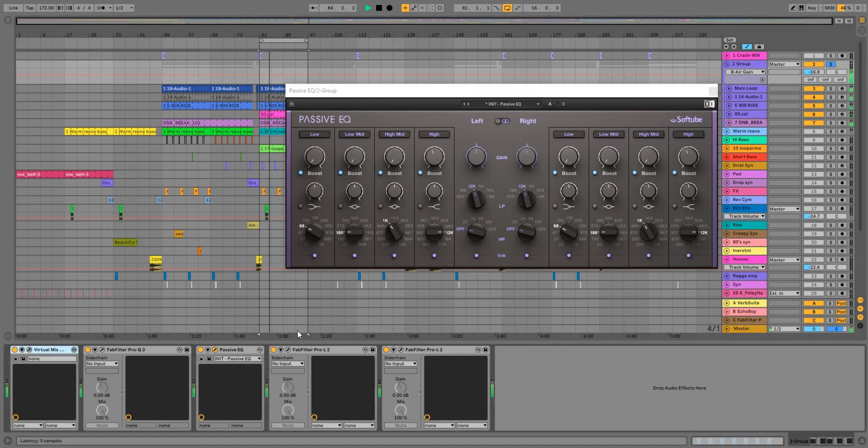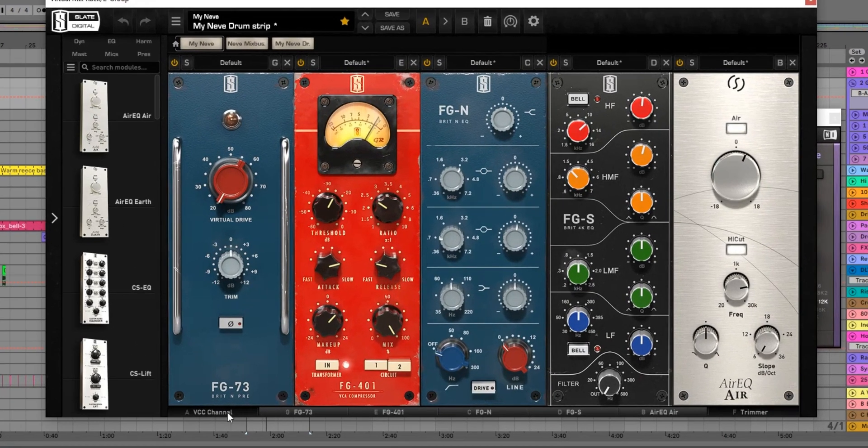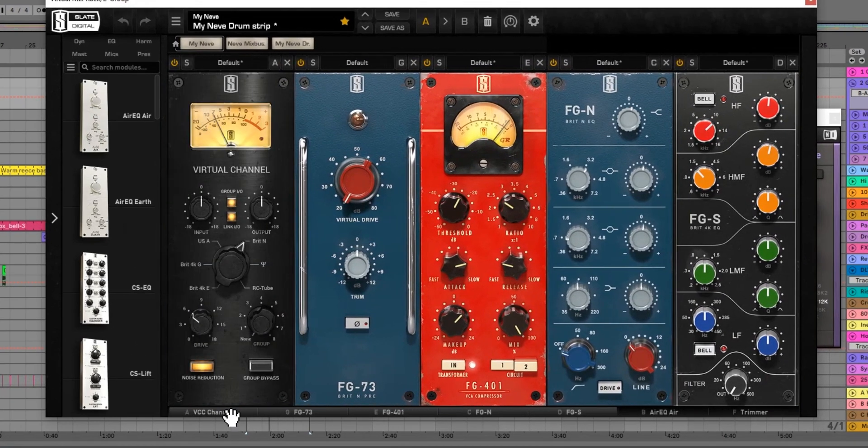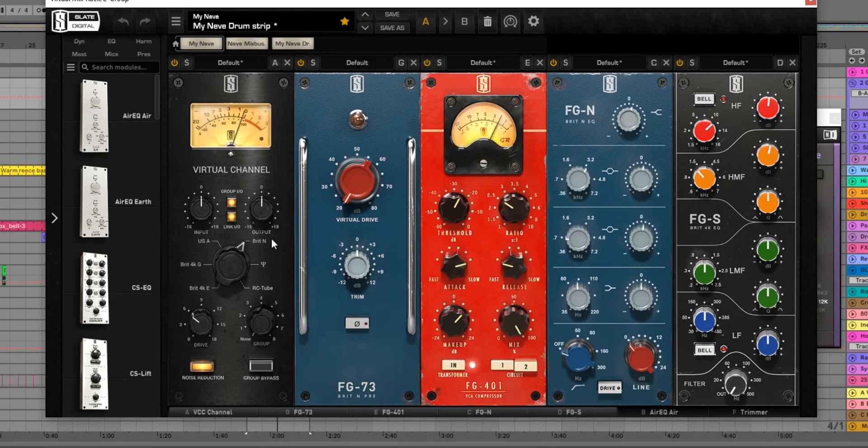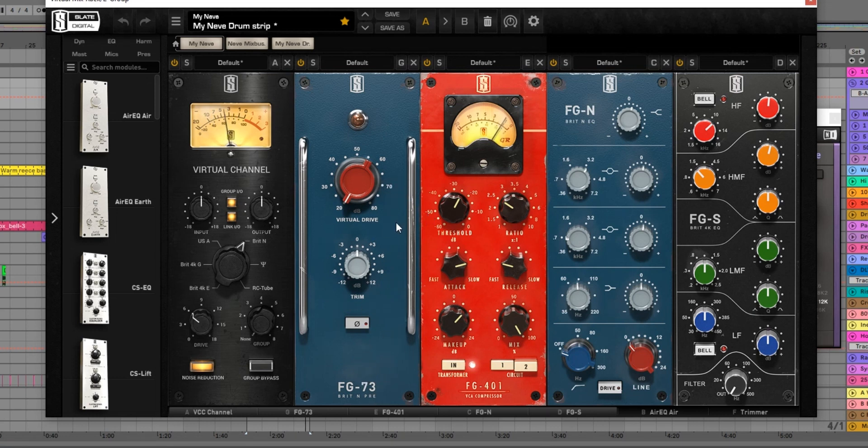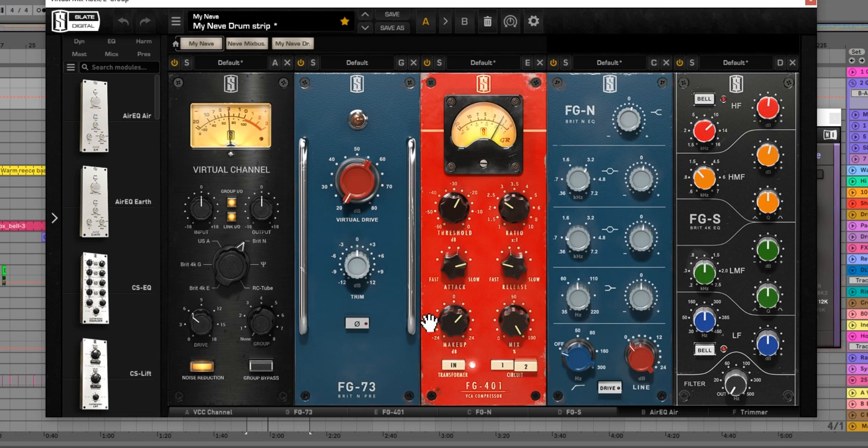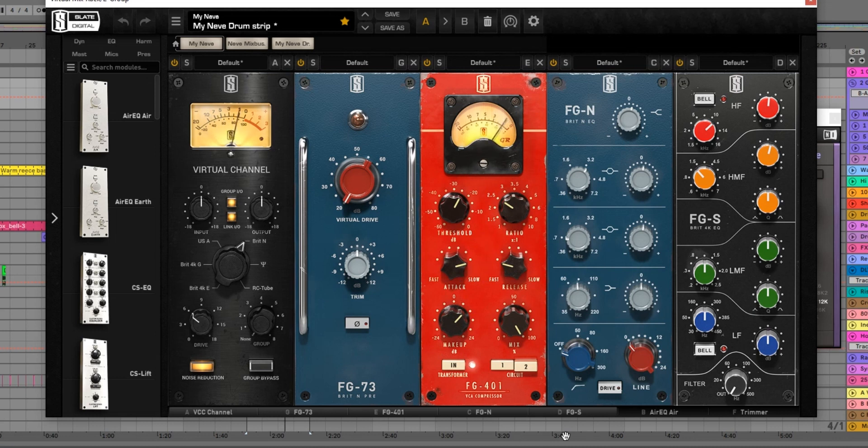First thing I'll change is our mix bus - this is probably where most of the action is going on. Just going into the BritN, which is the Neve setting on the virtual channel, into the Neve preamp. And then our FG401, which is an emulation of the SSL bus compressor. We're hitting this quite hard actually, just give it a little bit of glue. Slow attack, fast release, and a fair bit of makeup just to make up for the gain reduction there.